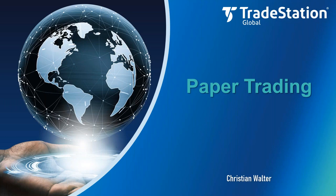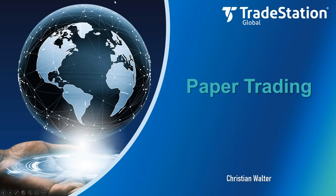My name is Christian Walter and in the next two to three minutes I want to show you how to set this up.